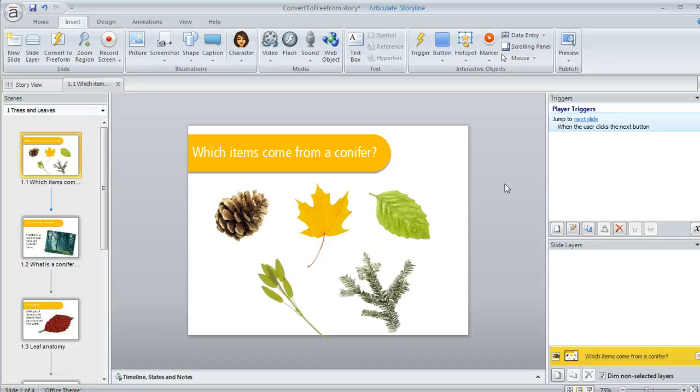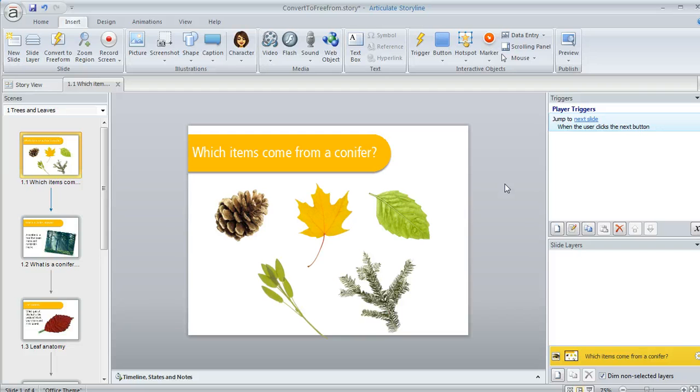One of the things that people really love about Articulate Storyline is that you can turn any slide into a freeform interaction or scoreable quiz question.